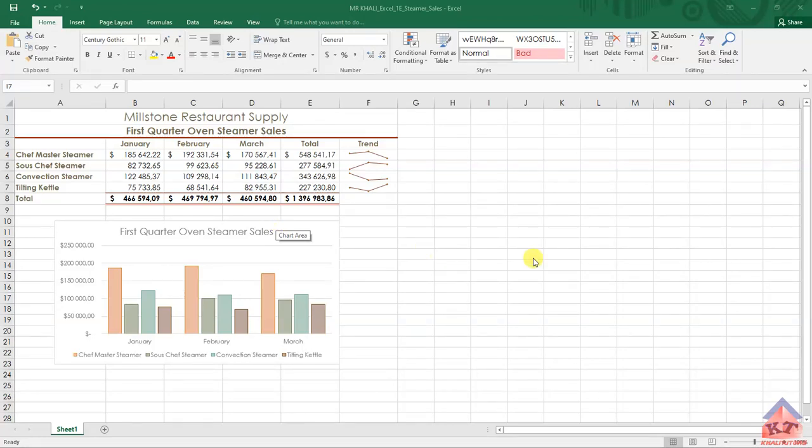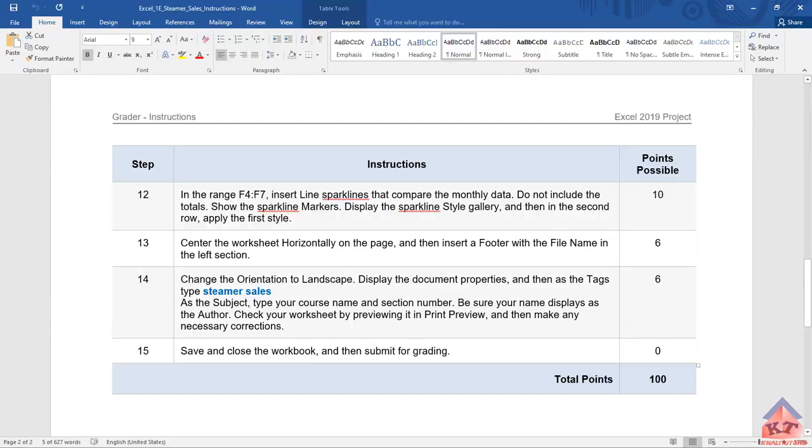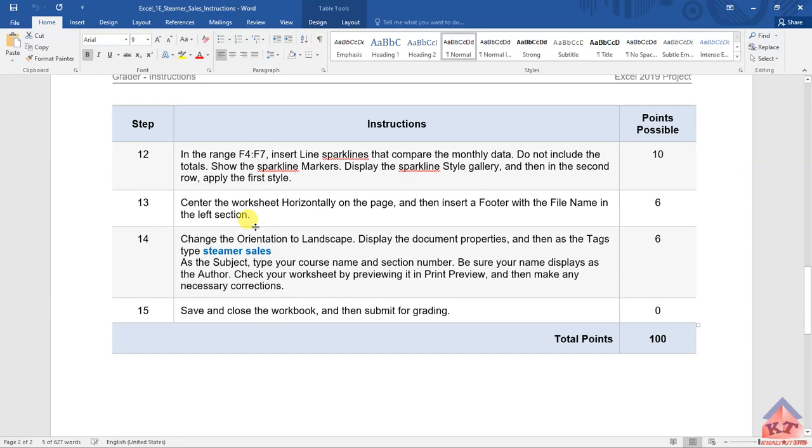The instruction for step number 13 reads as follows: you need to center the worksheet horizontally on the page and then insert a footer with the file name in the left section.